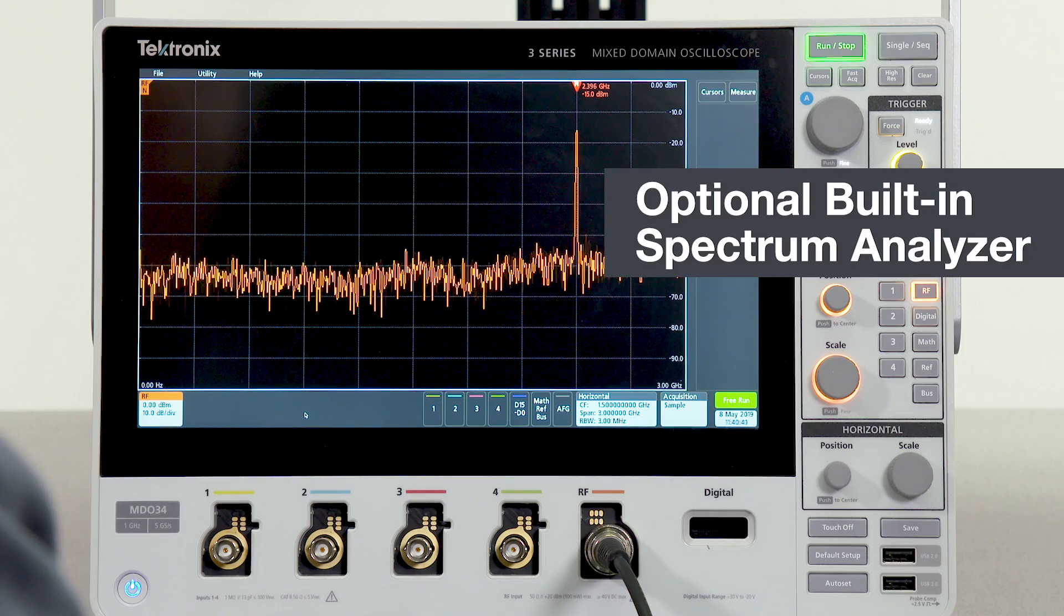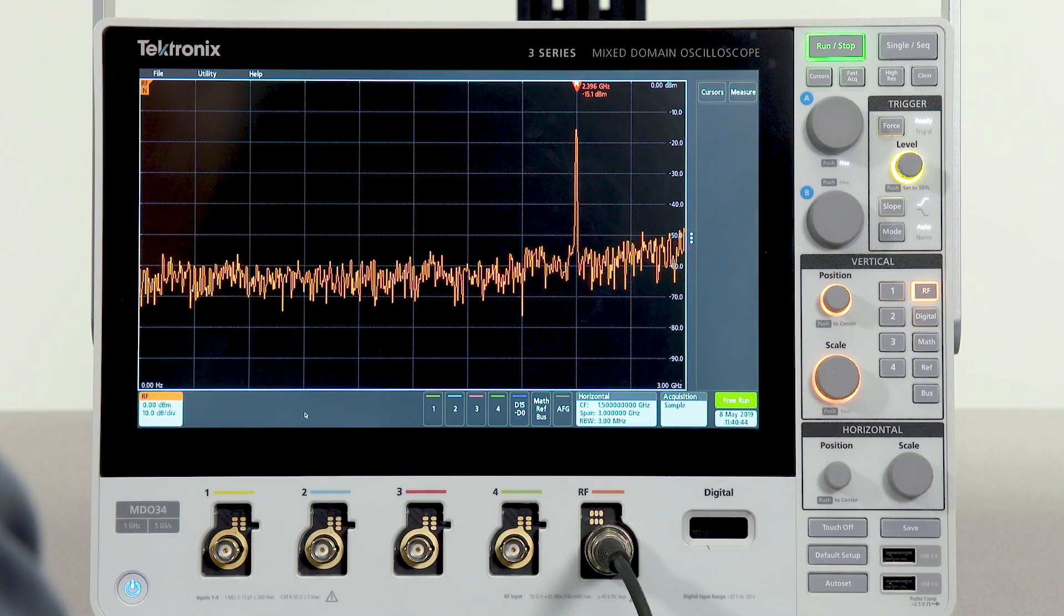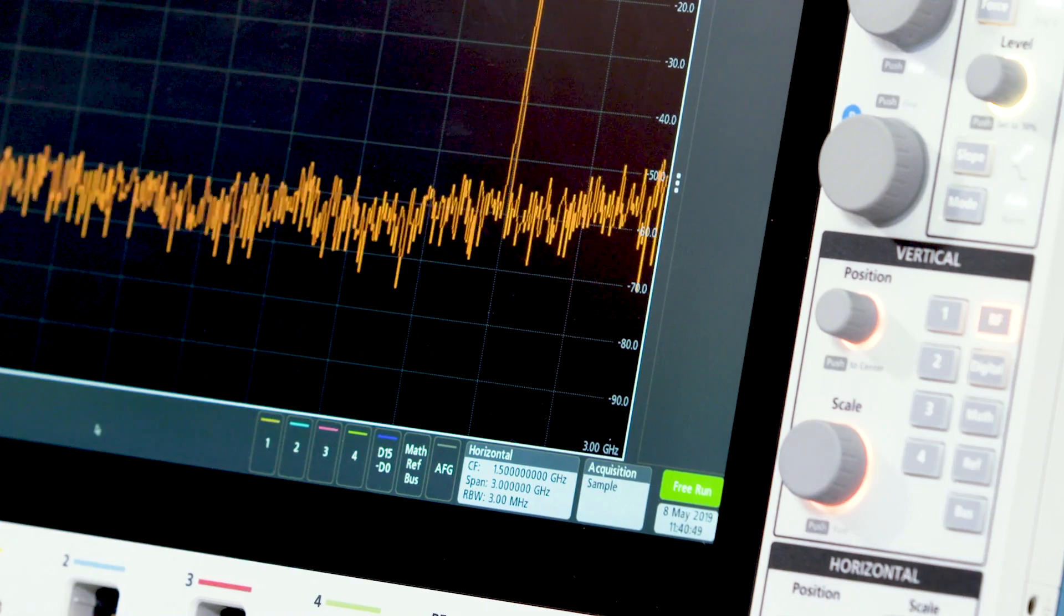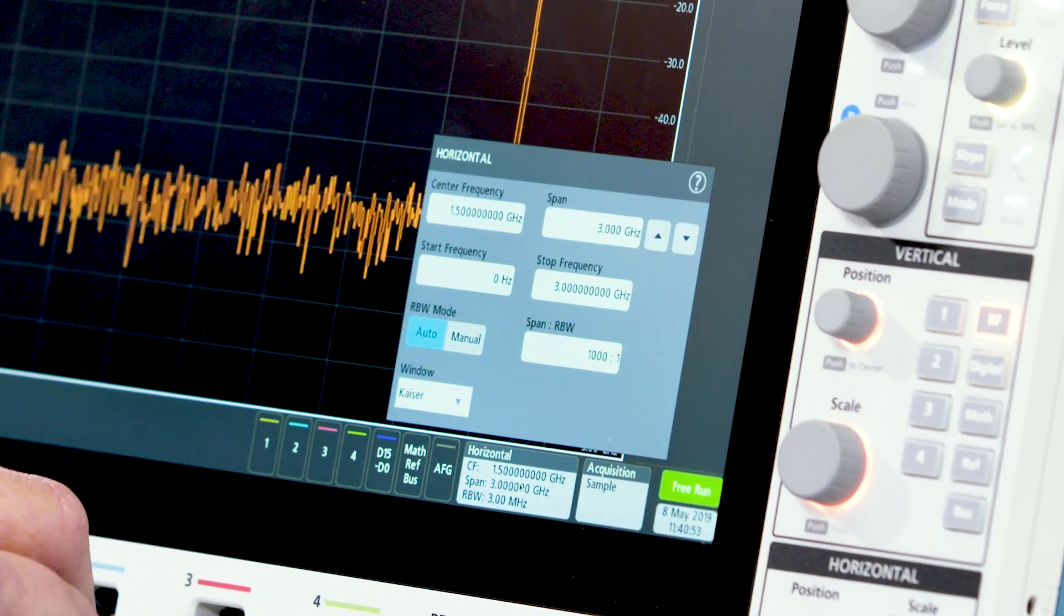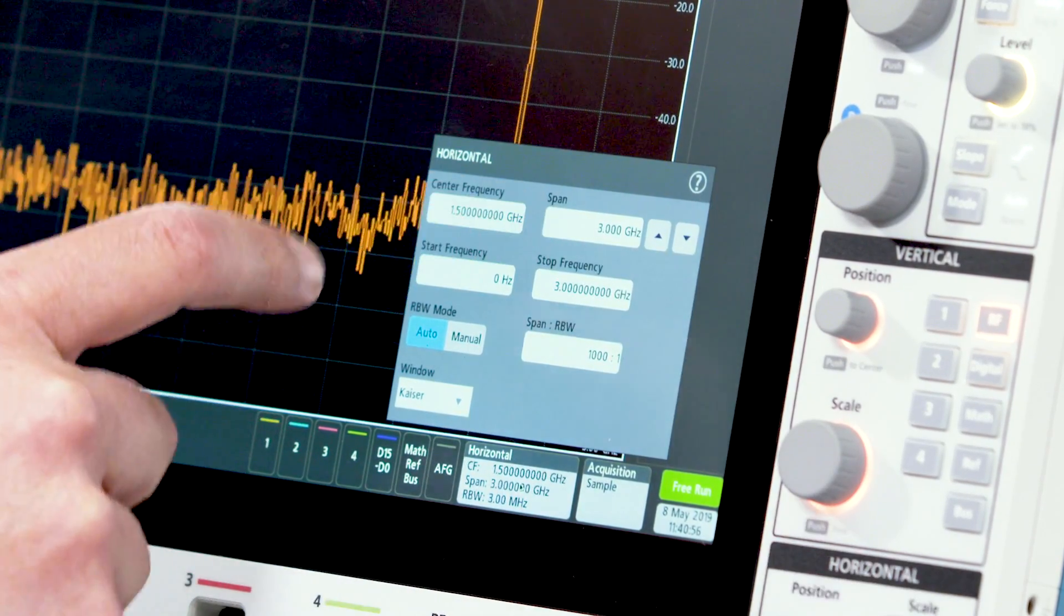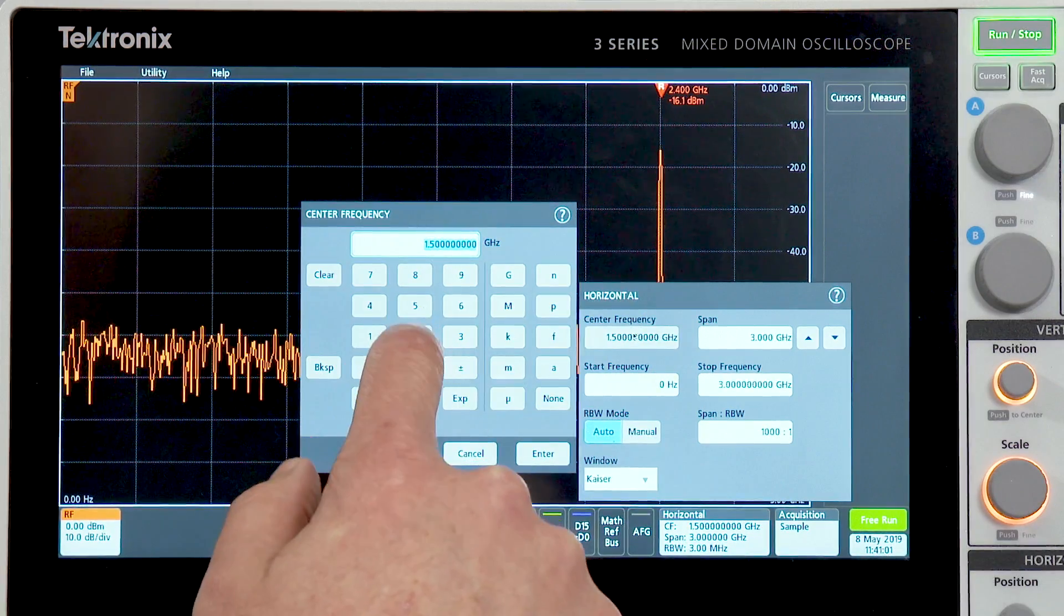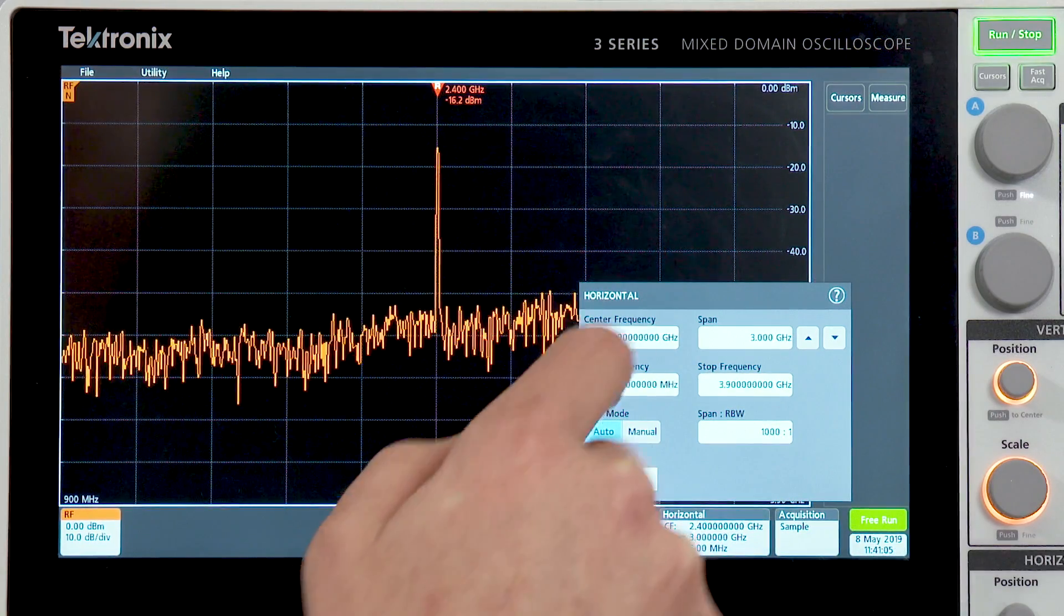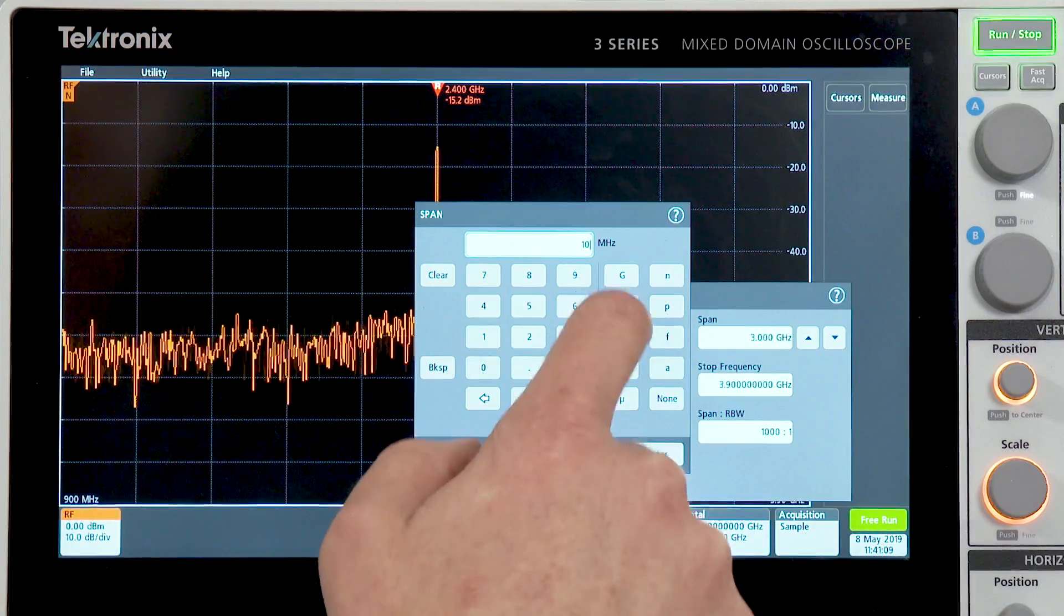Unlike traditional swept spectrum analyzers, the capture bandwidth of the 3-series MDO is exceptionally wide at up to 3 gigahertz. Usual spectrum analyzer-like controls are found in the horizontal menu where I can set my center frequency, span, and RBW. In this case, I'm going to set my center frequency to 2.4 gigahertz, and I'll set my span to 10 megahertz.